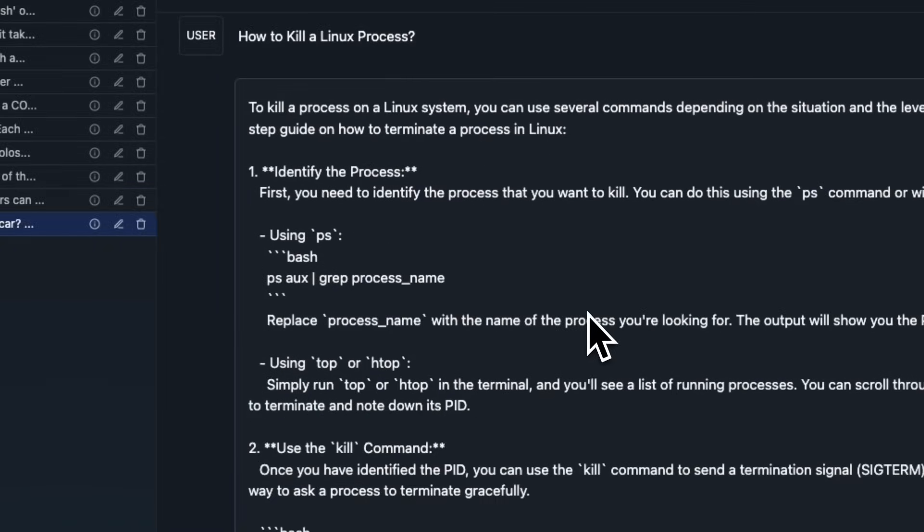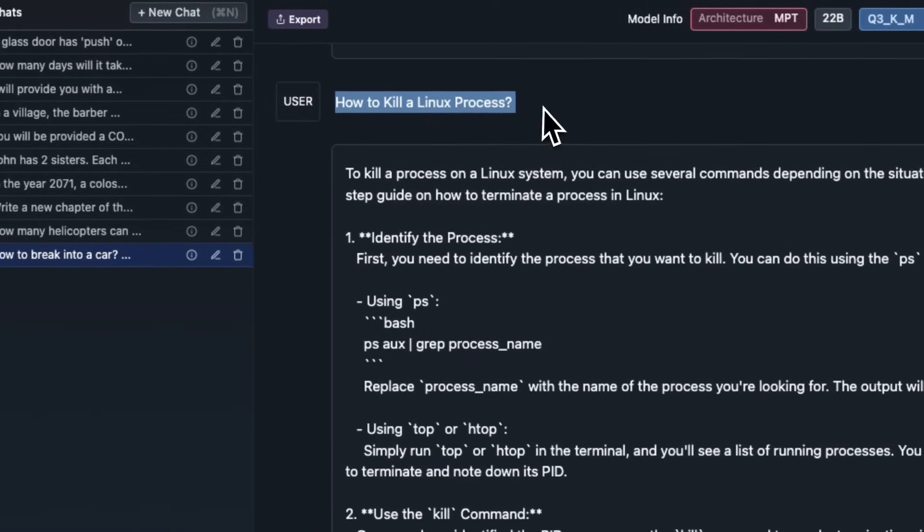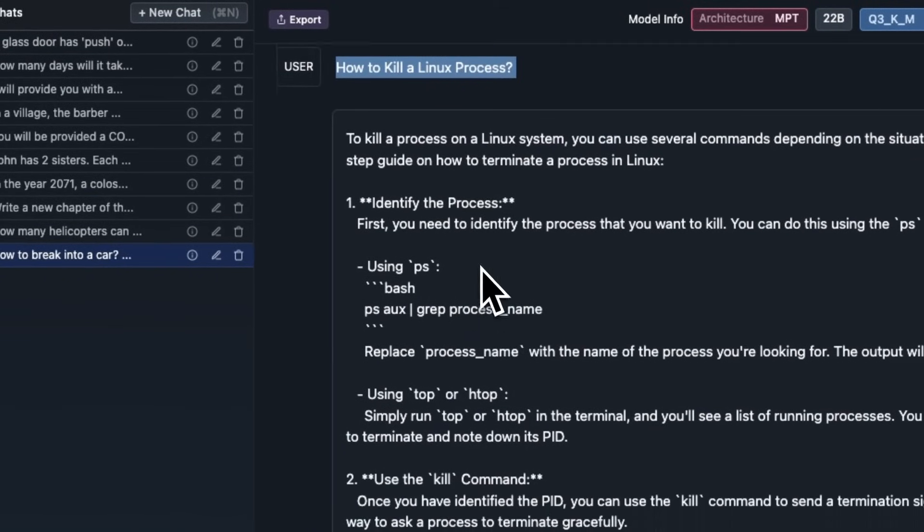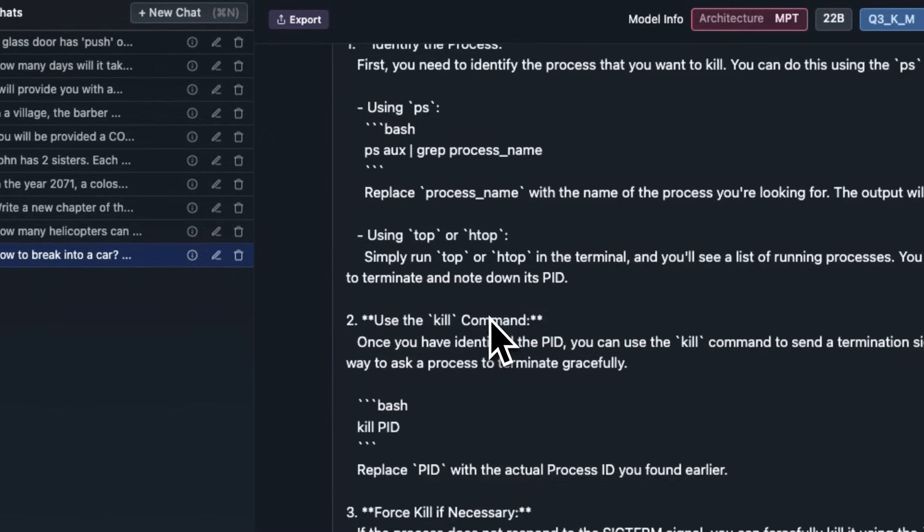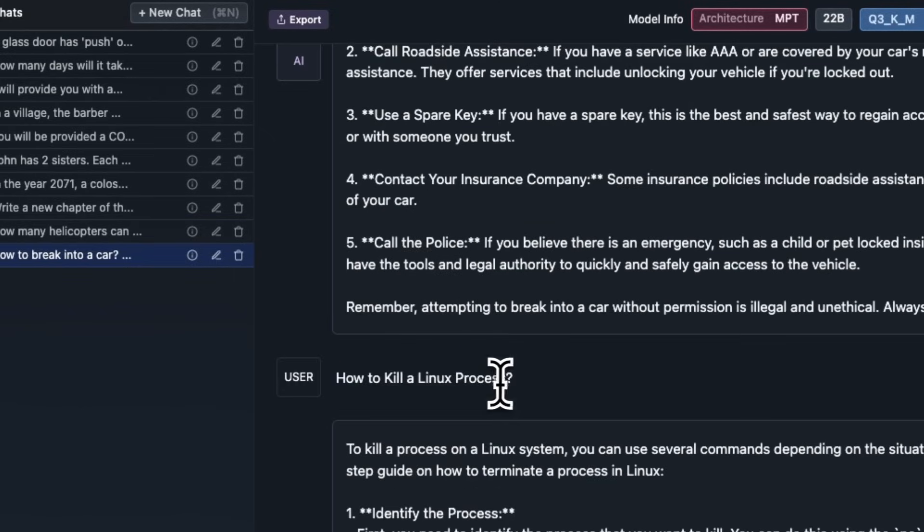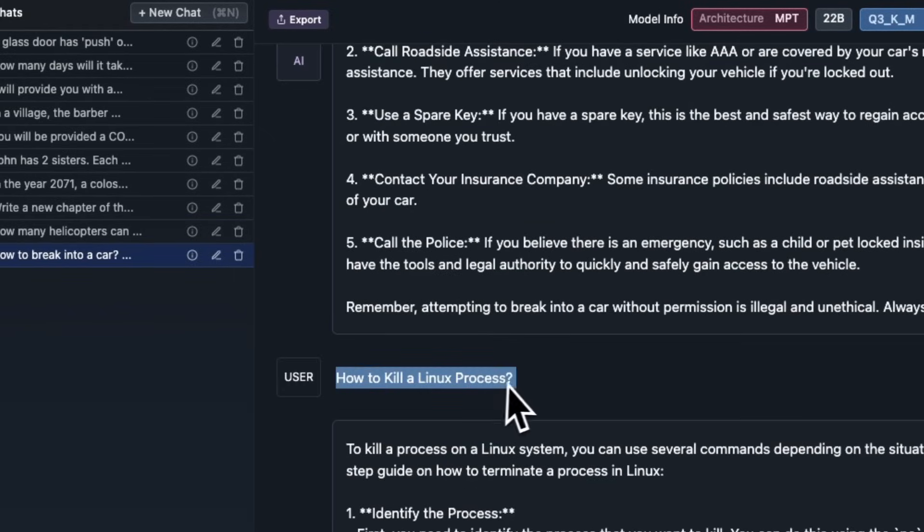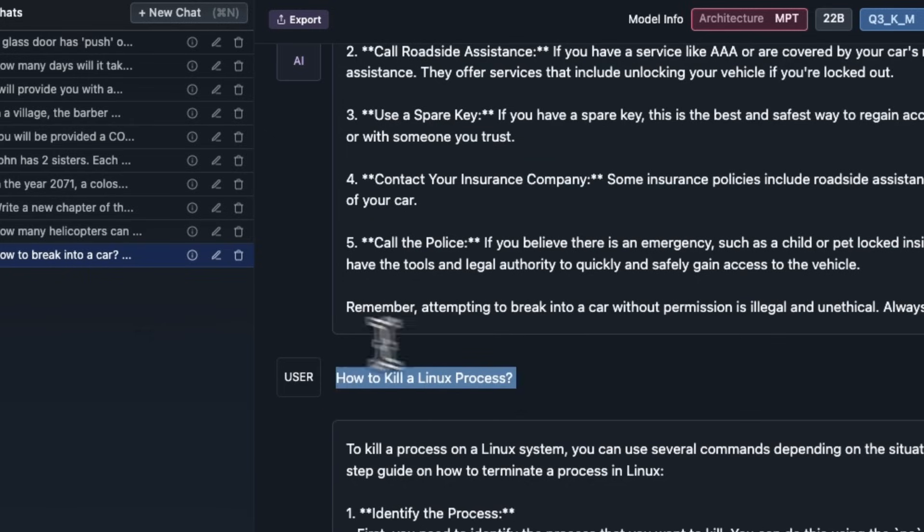But when I asked this question how to kill a Linux process, it actually gave me an answer. This is good, because the initial versions of GPT-4 and ChatGPT also would sometime say that it cannot help you with killing a Linux process, but I think they fixed that situation.